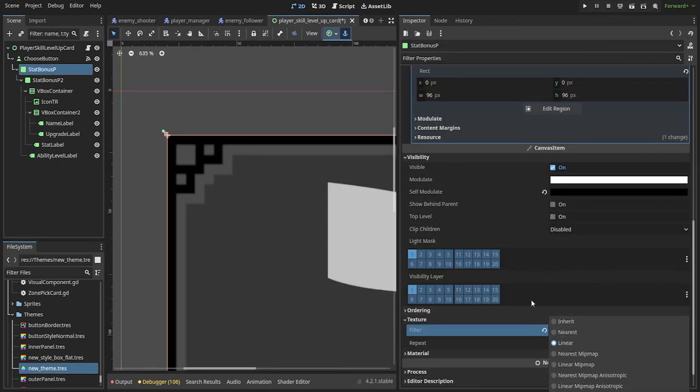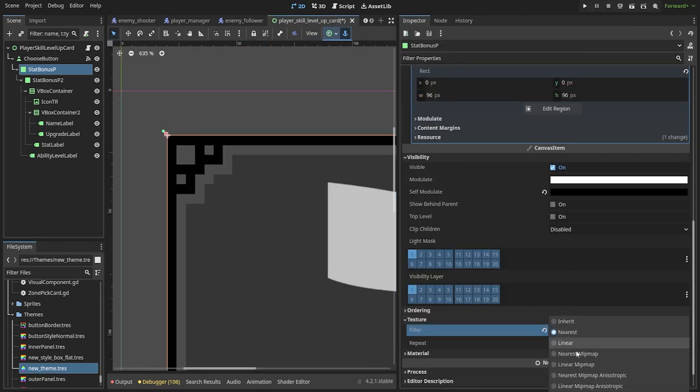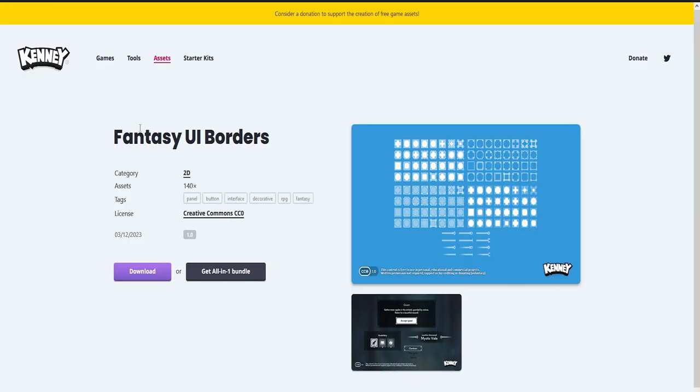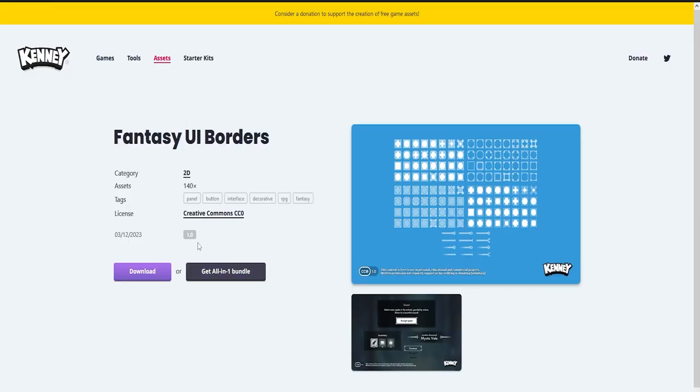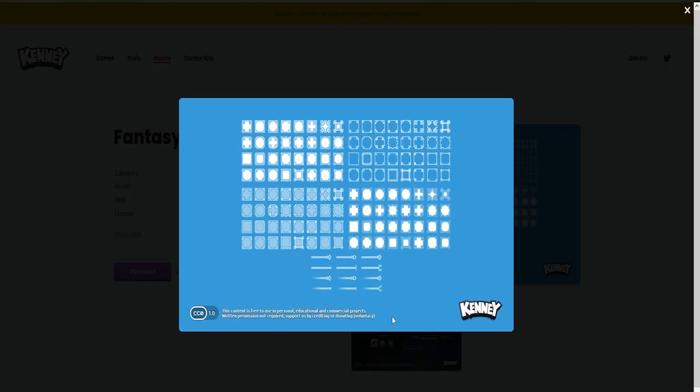Keep in mind that if you have pixel art assets, you need to change the filter underneath the texture option on the given node from linear to nearest neighbor. The asset I'm using was made by Kenney and it's called Fantasy UI Borders.